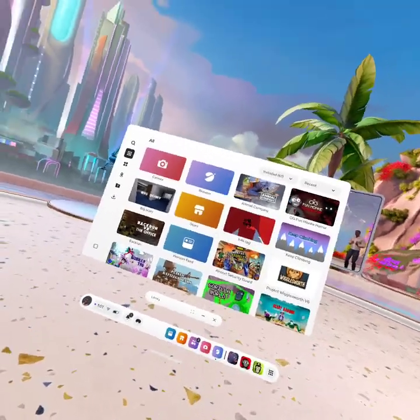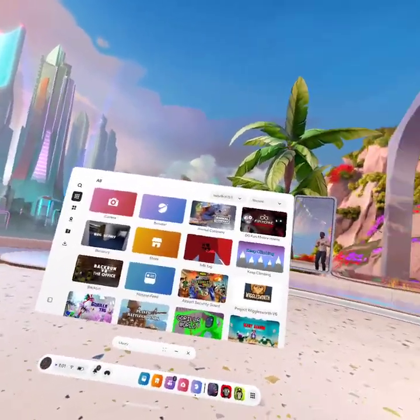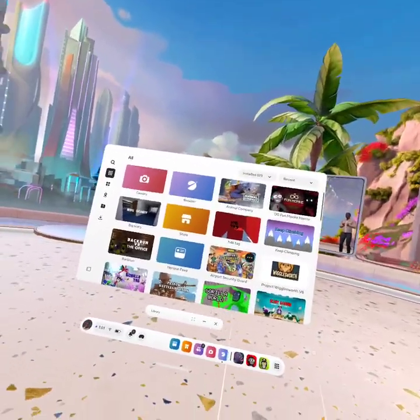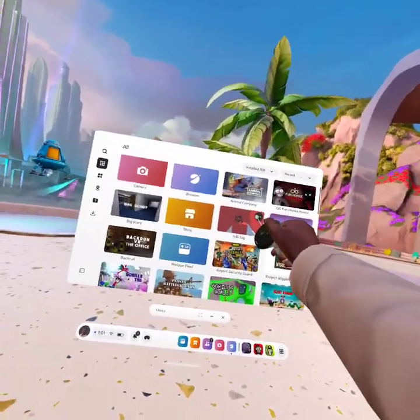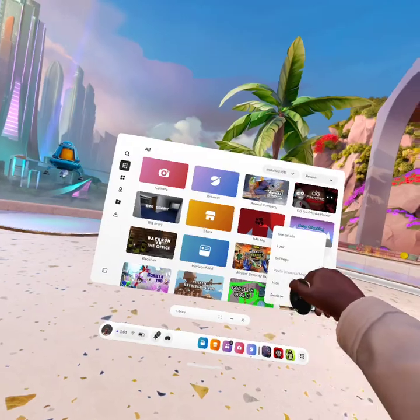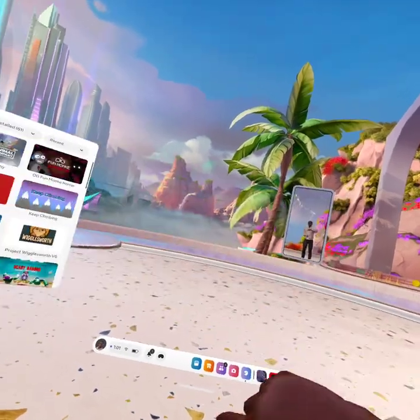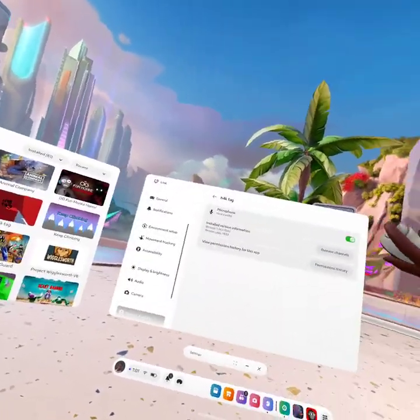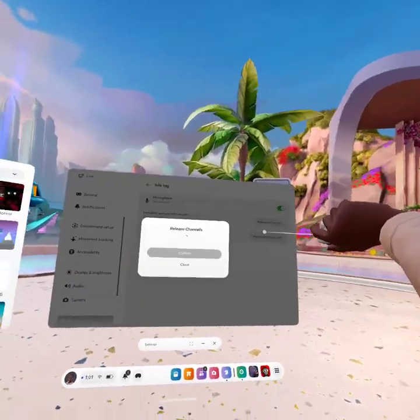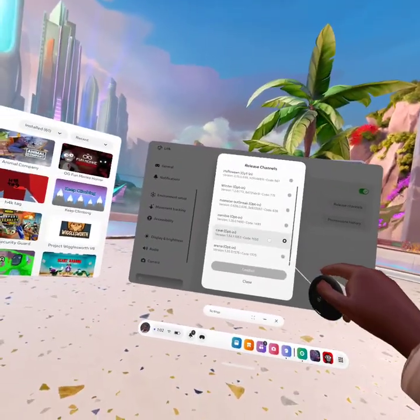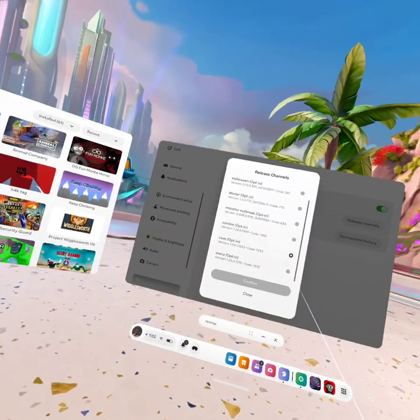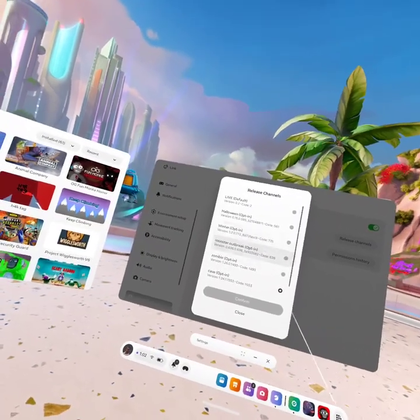I would say change your thing where you go to here, maybe here, if it still doesn't work. I don't know.